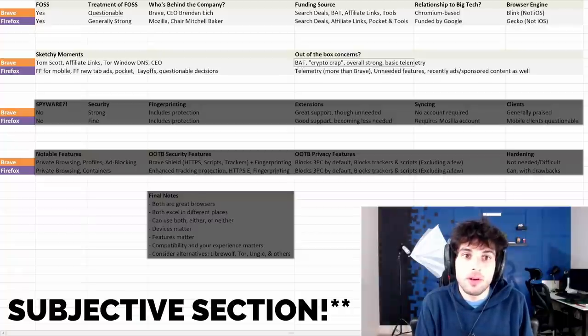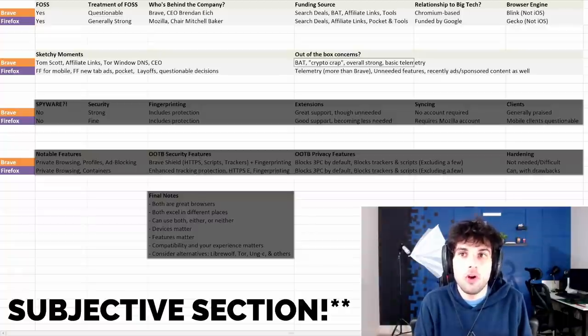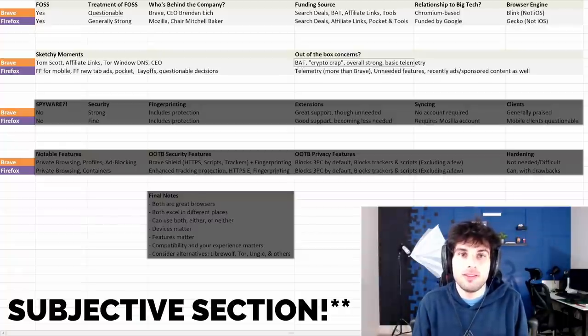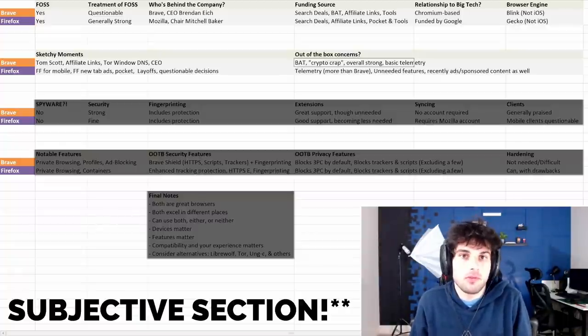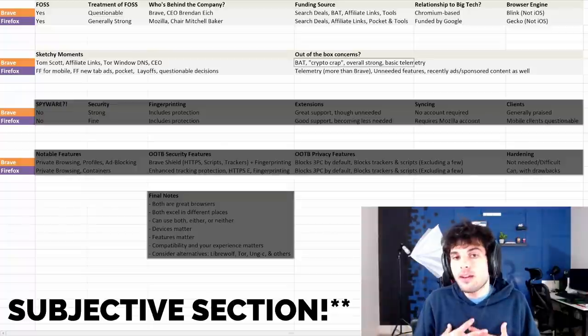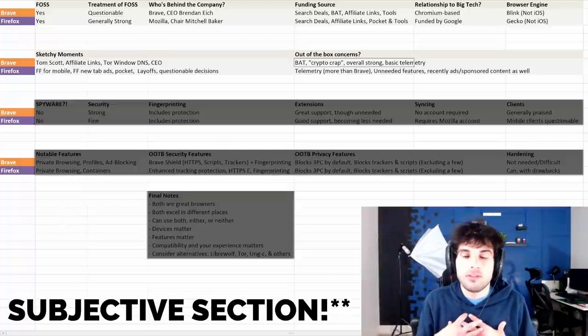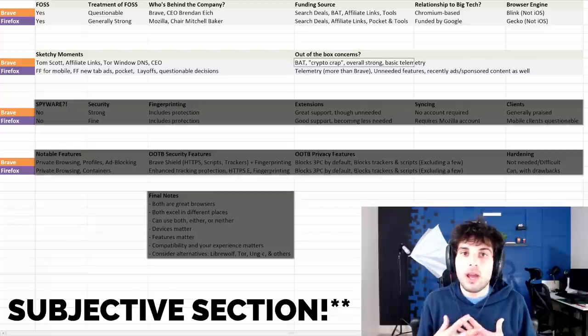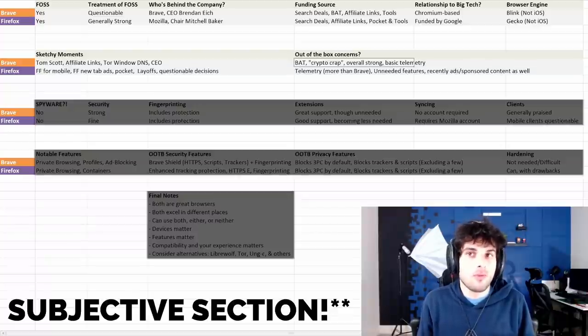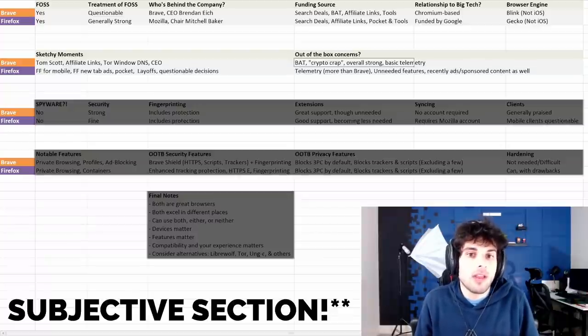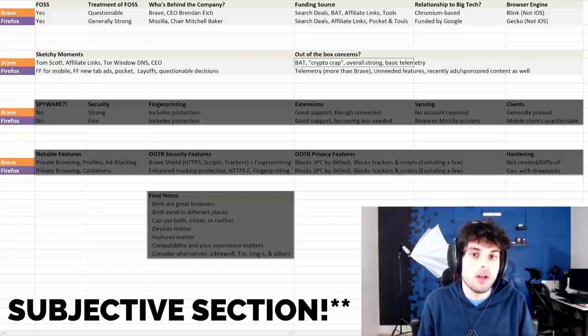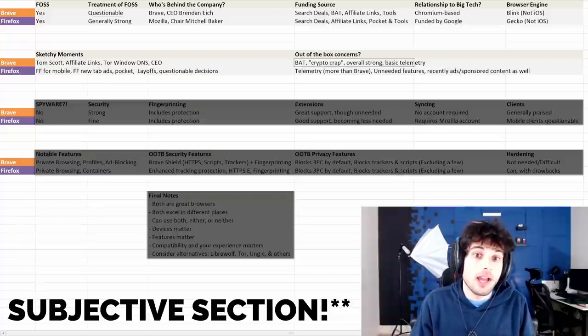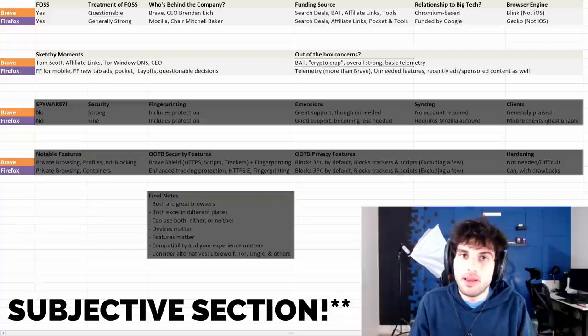People who immediately dismiss BAT, I just ask you, like, why? Do you not want them to try to revolutionize the ad industry? Because I kind of want someone to do that. It's a fully open source implementation of the current ad revenue industry, which I think is great.